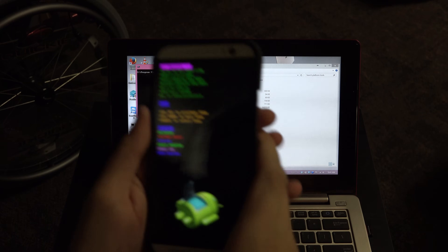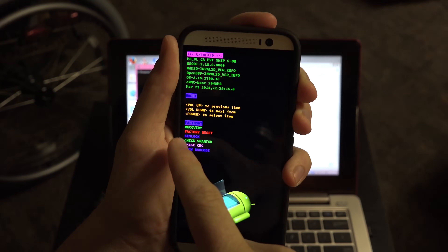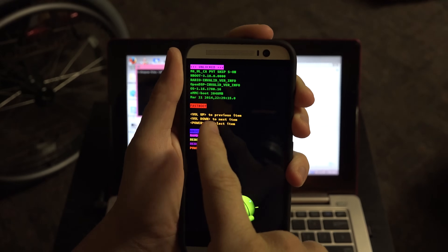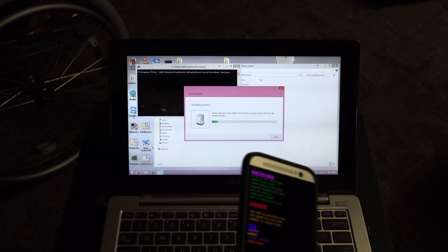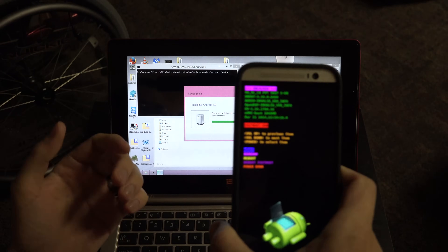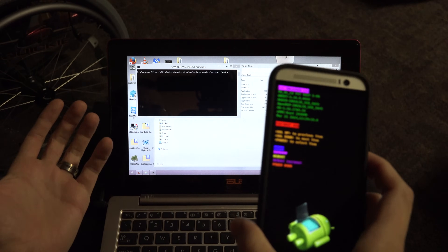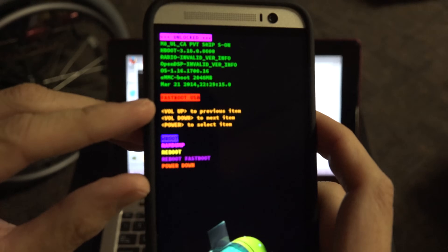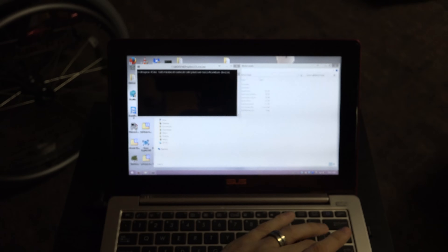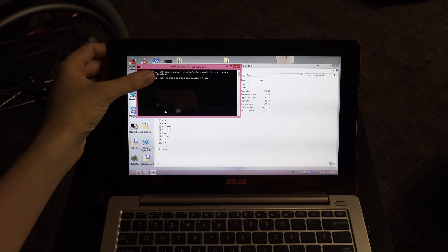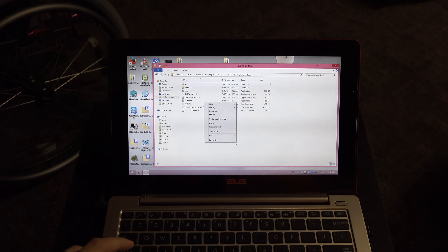Plug the phone in. In the bootloader menu, navigate down to 'Fastboot' and press the Power button — it will say 'Fastboot USB.' Your computer will install drivers for fastboot mode. Once it shows 'Fastboot USB,' type 'fastboot devices' in your command window and you'll see your device listed, confirming it's in fastboot mode.